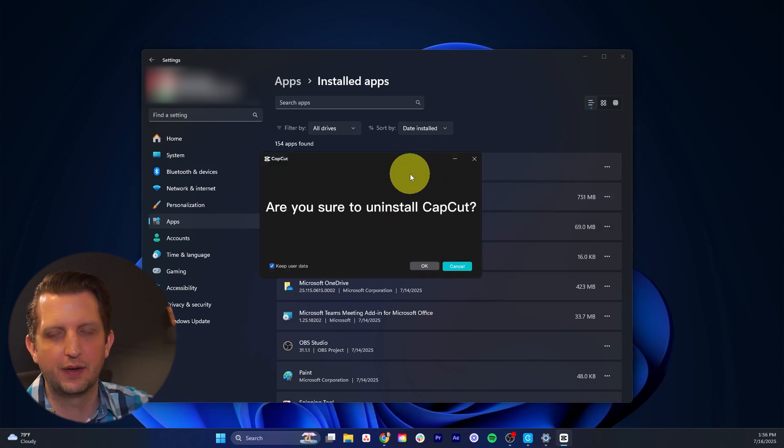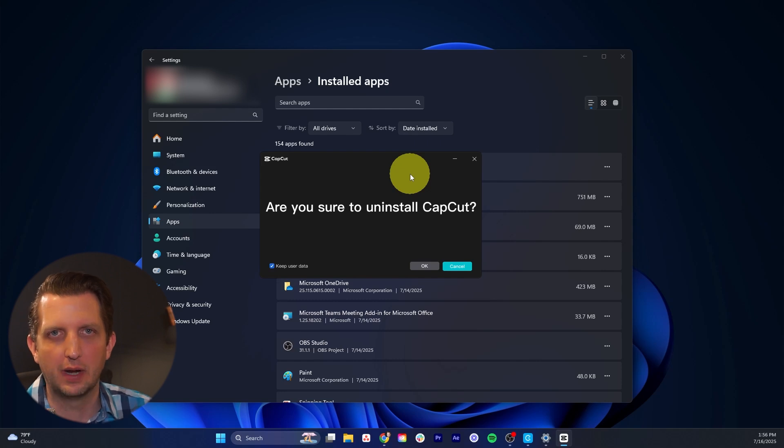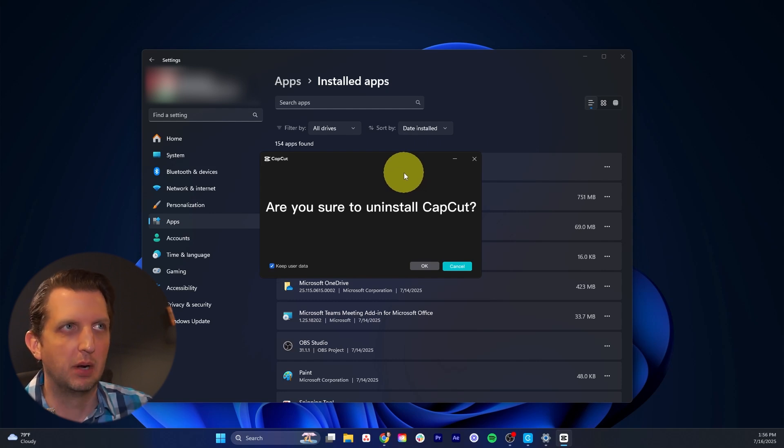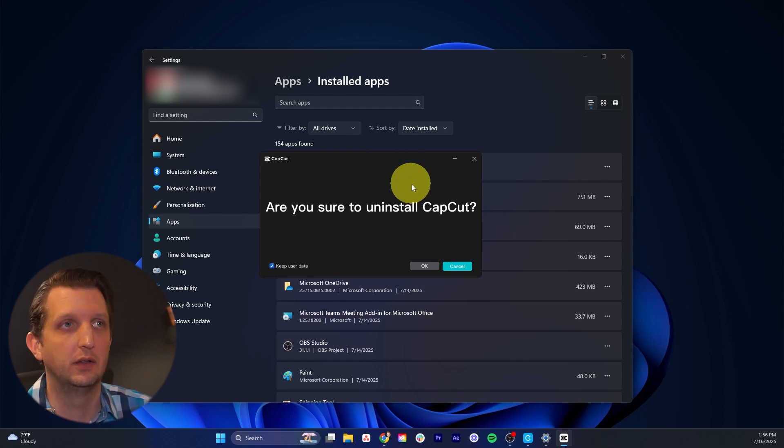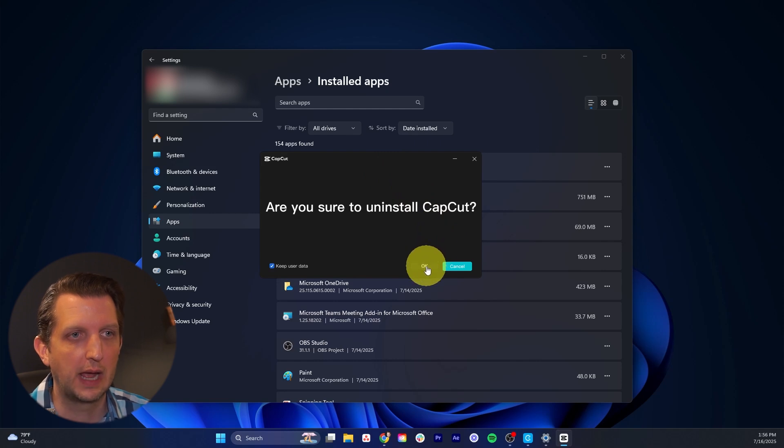Now this will look a little different depending on the program or the app that you're uninstalling. But in my case, it's saying CapCut is asking me, are you sure you want to uninstall that? And then I just say okay.